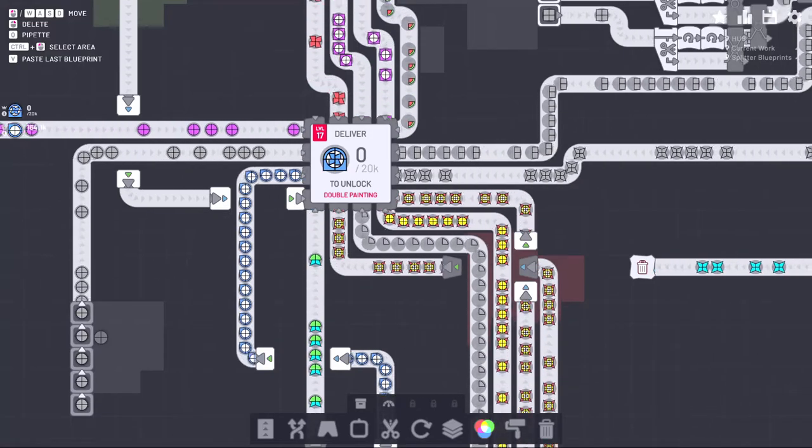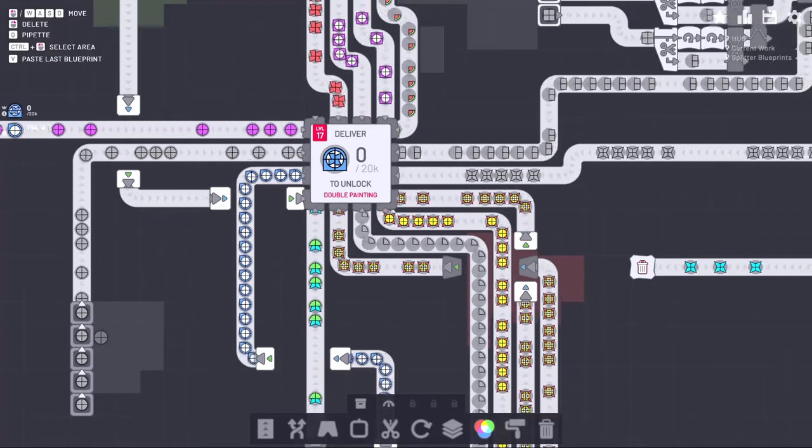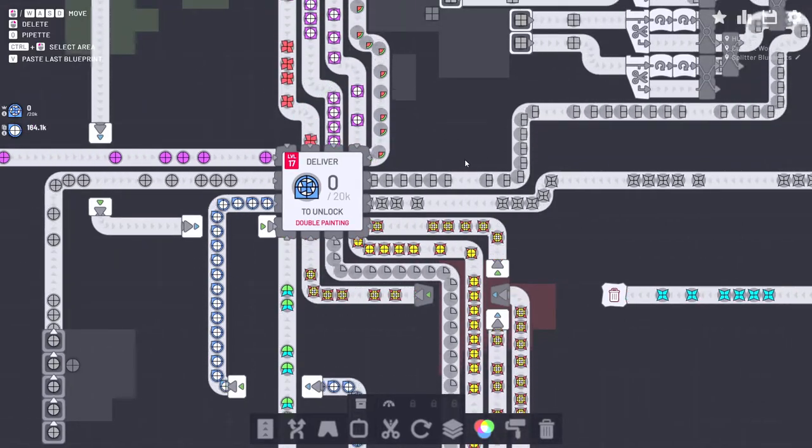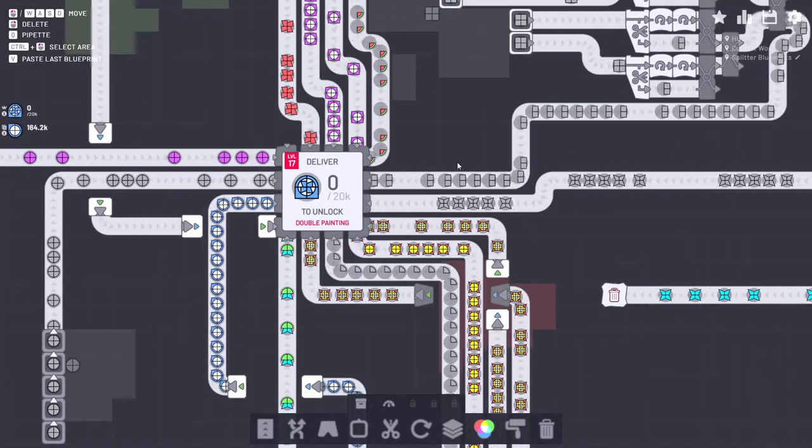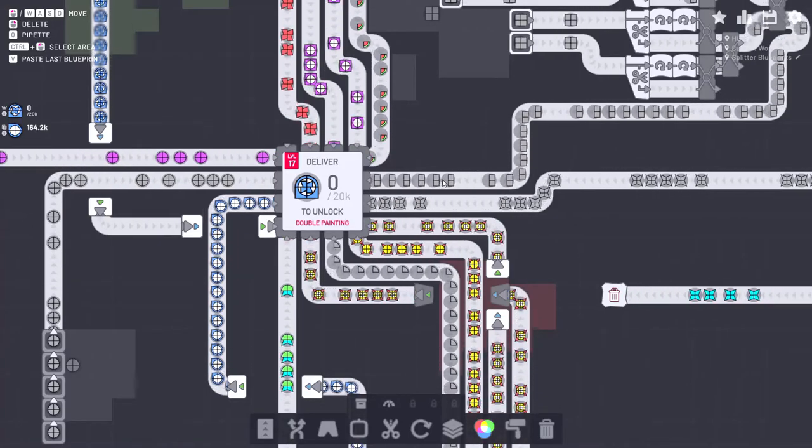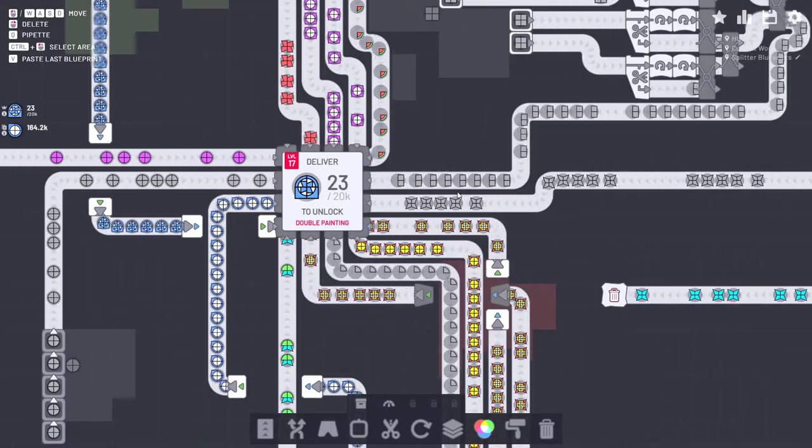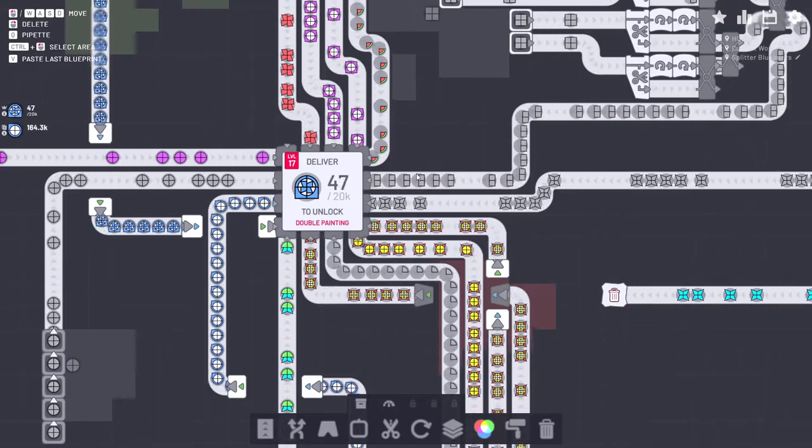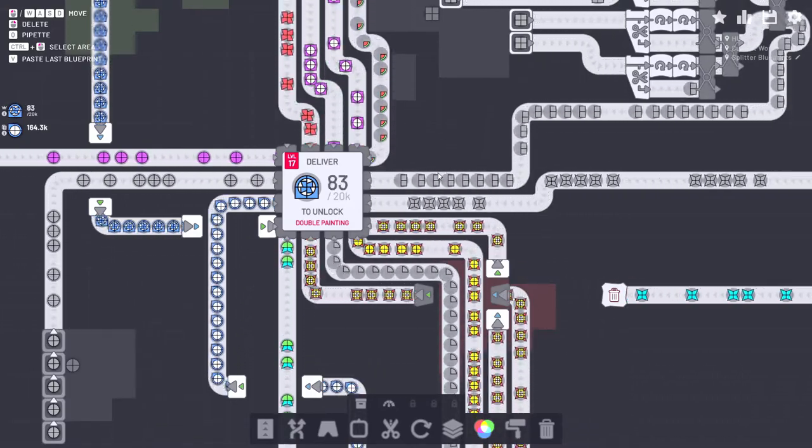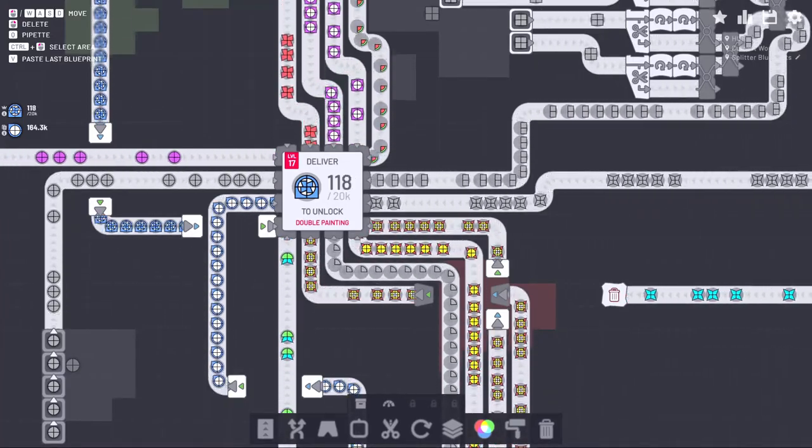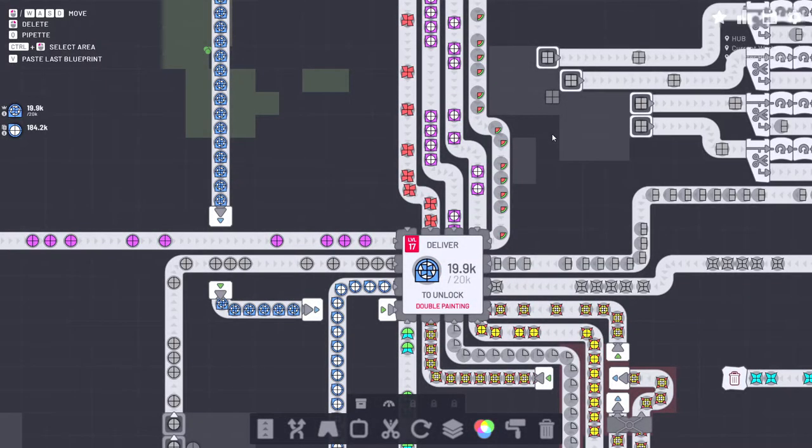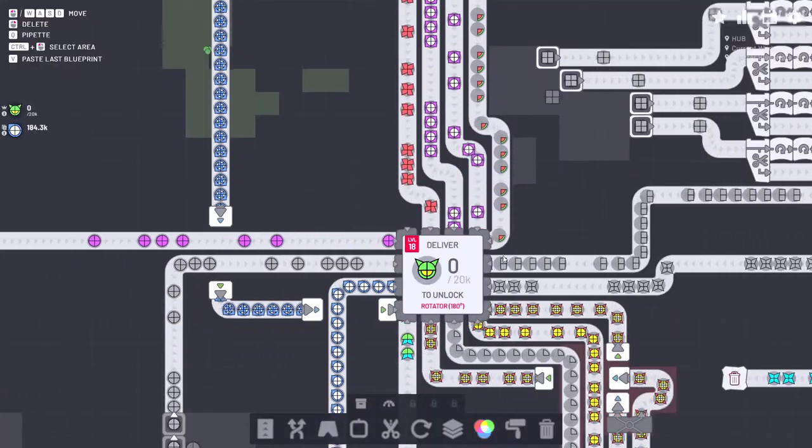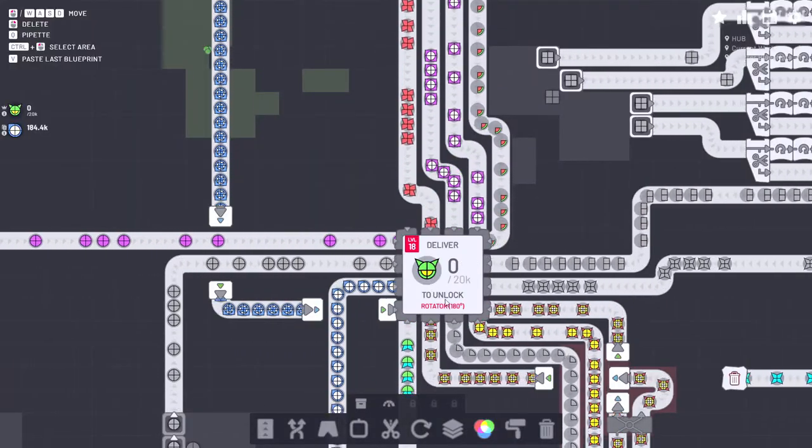Alright, we're back. Looks like we're about to hit that 20,000 mark and my dog is done crying. Now we've got a variant of the painter and we can process two shapes at once. Oh, that's perfect. So now we can do pretty much twice as fast with the same amount of paint. Nice. What the heck is that dude? What? We're gonna make an alien head. That's weird.